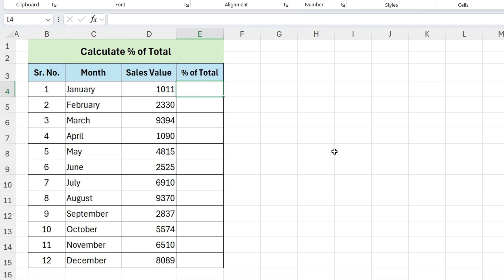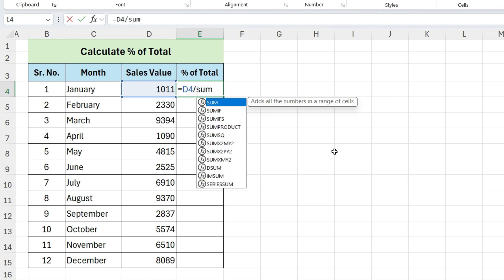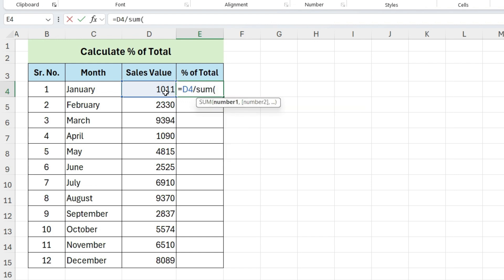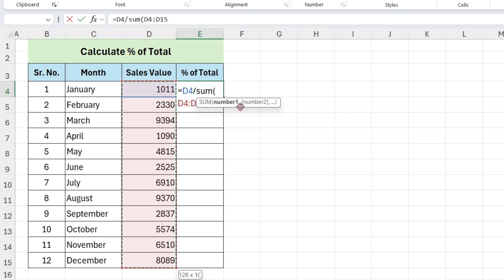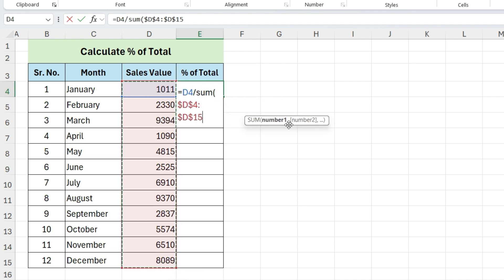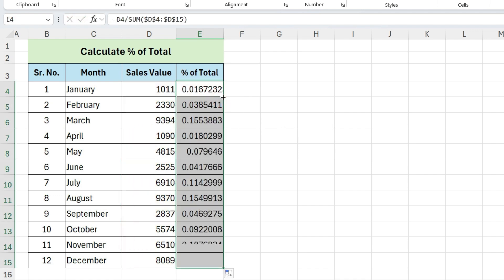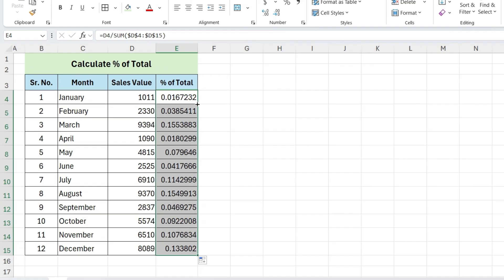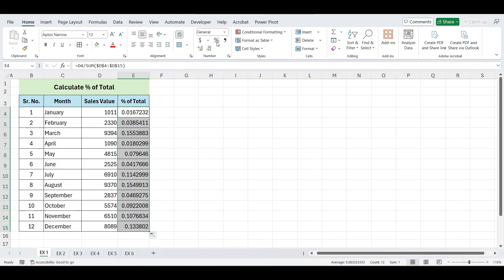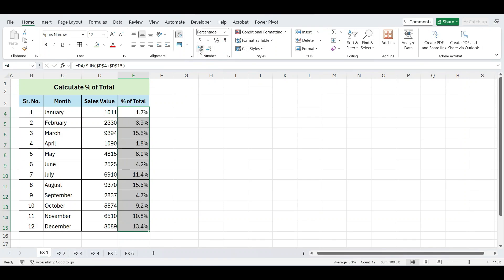First method, using a formula. Write equals, select this cell, divide by the sum of the entire range. You can either sum the range separately or within the formula. Press F4 to lock the range and enter. Double-click on this plus sign to copy the formula down. Finally, convert the result into a percentage format.